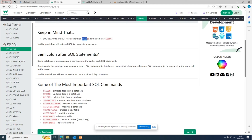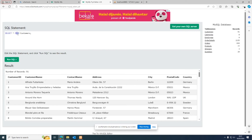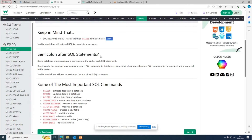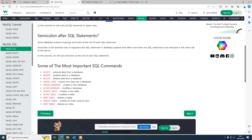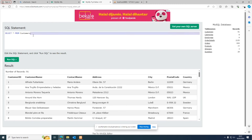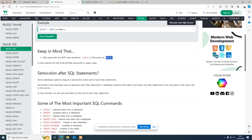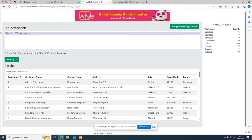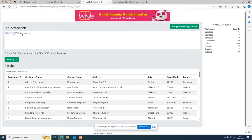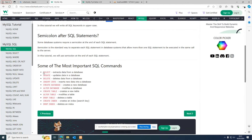SQL keywords are not case sensitive — you can write SELECT in lowercase or uppercase. SELECT is the keyword for the query, and FROM is also a keyword that can be written in any case. Some database systems require a semicolon at the end of SQL statements — it's a standard way of separating statements. If you're writing multiple statements, it's preferred to use a semicolon, but if you don't, it usually won't be a problem.